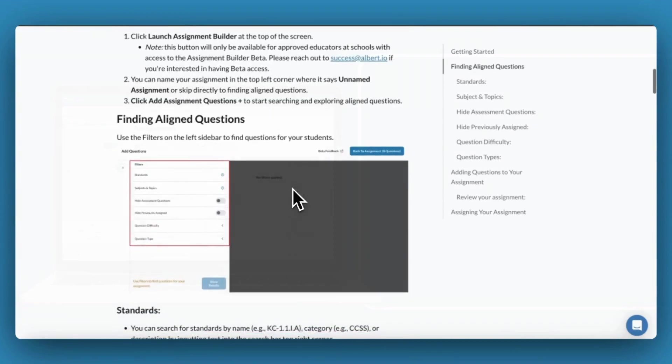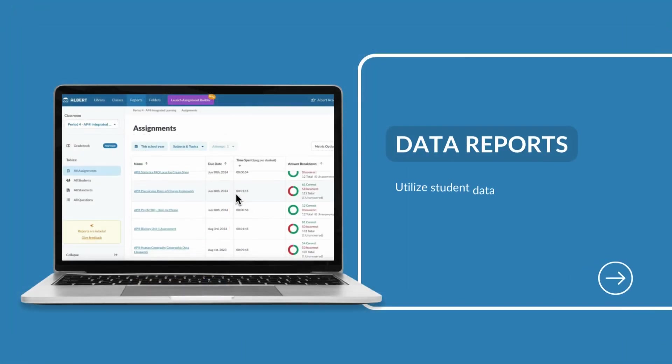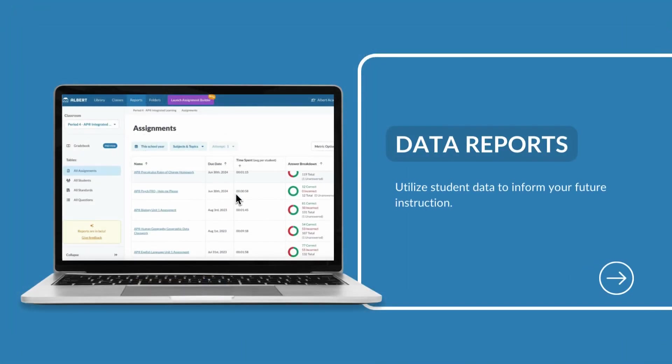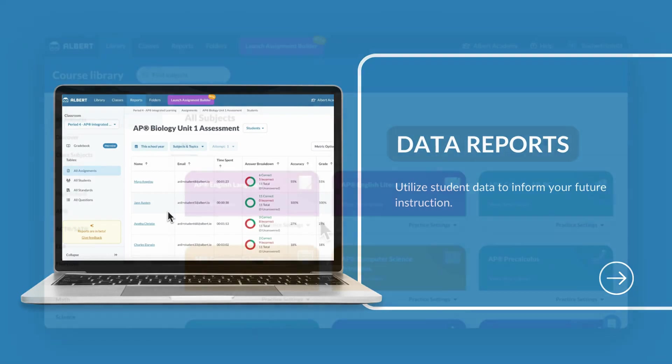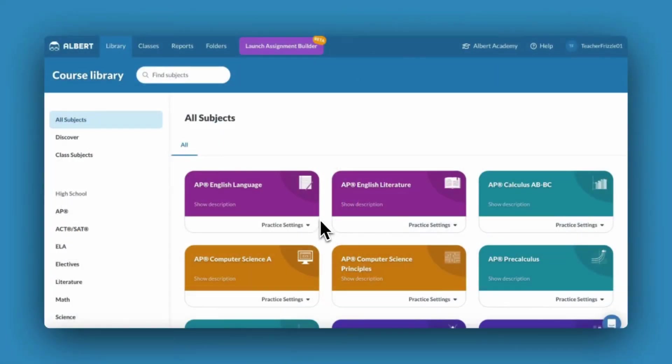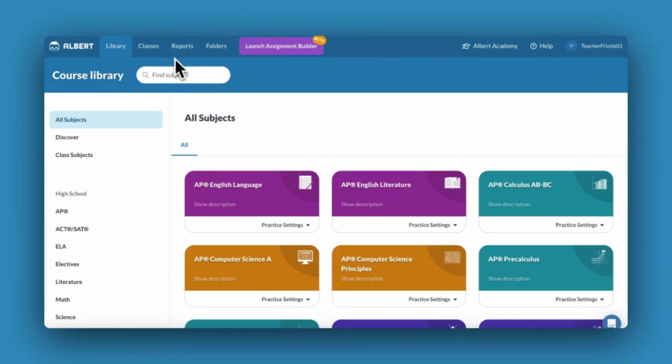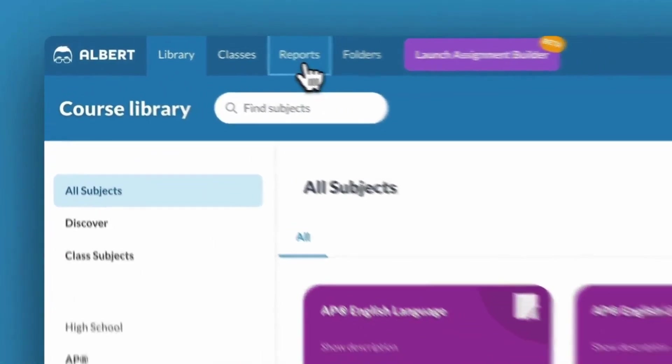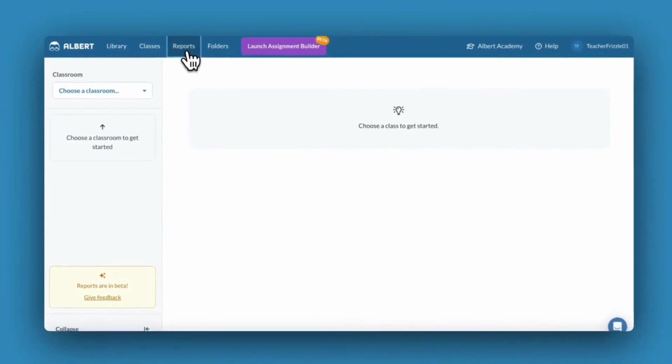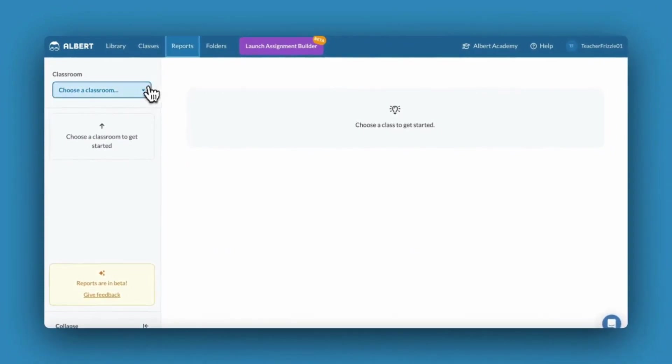The last topic we'll cover in this video is data. There are many reasons why you'd want to dive deeper into data on Albert. To access your data reports, select the Reports tab at the top of your screen. Albert currently offers four different data report options.